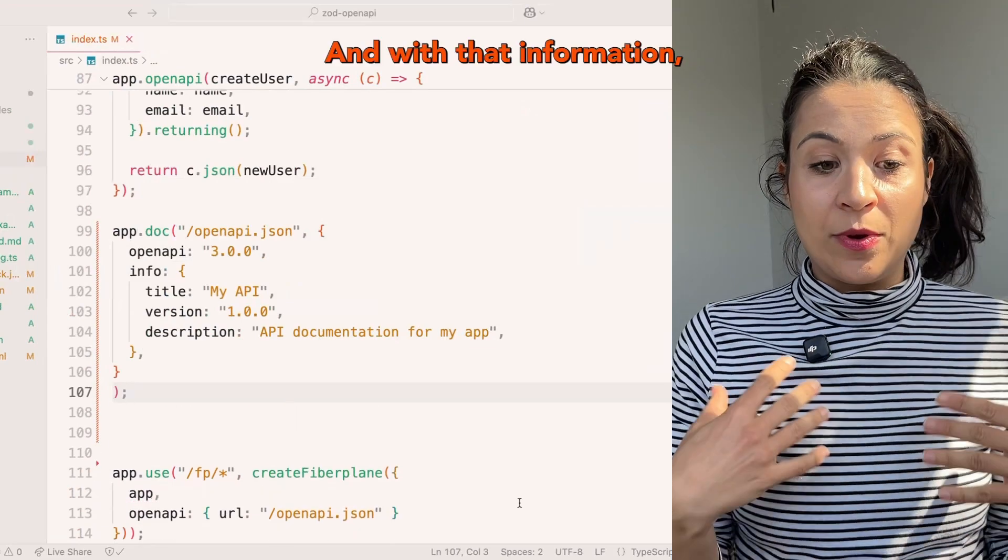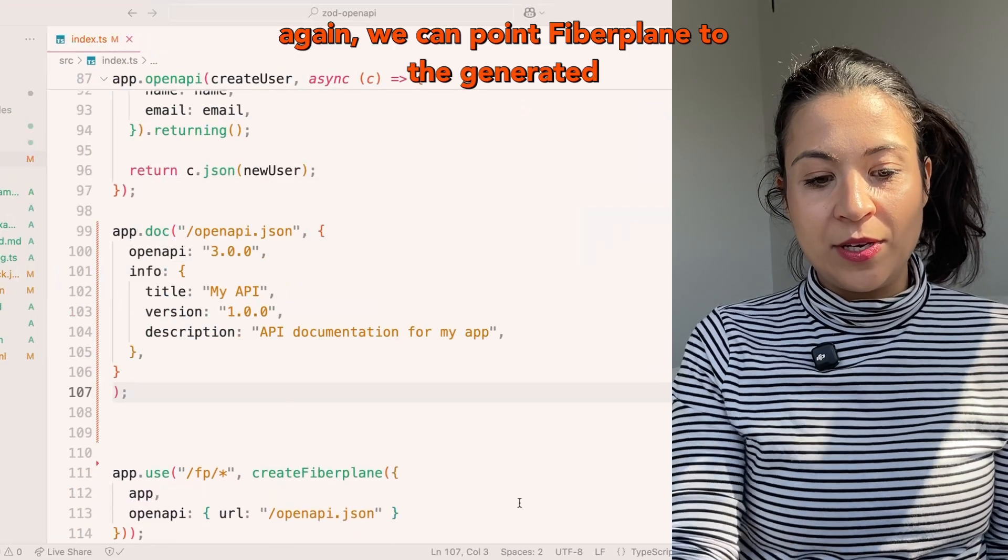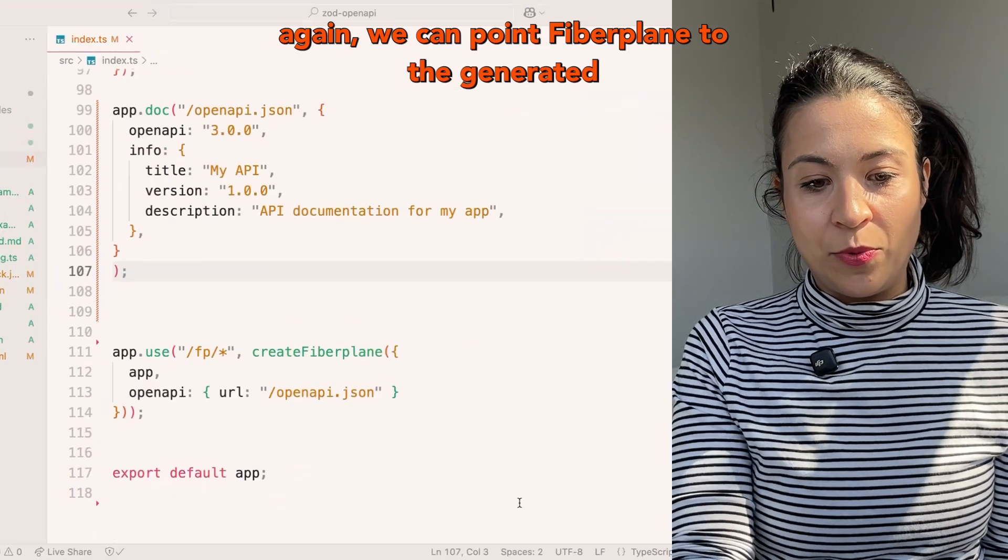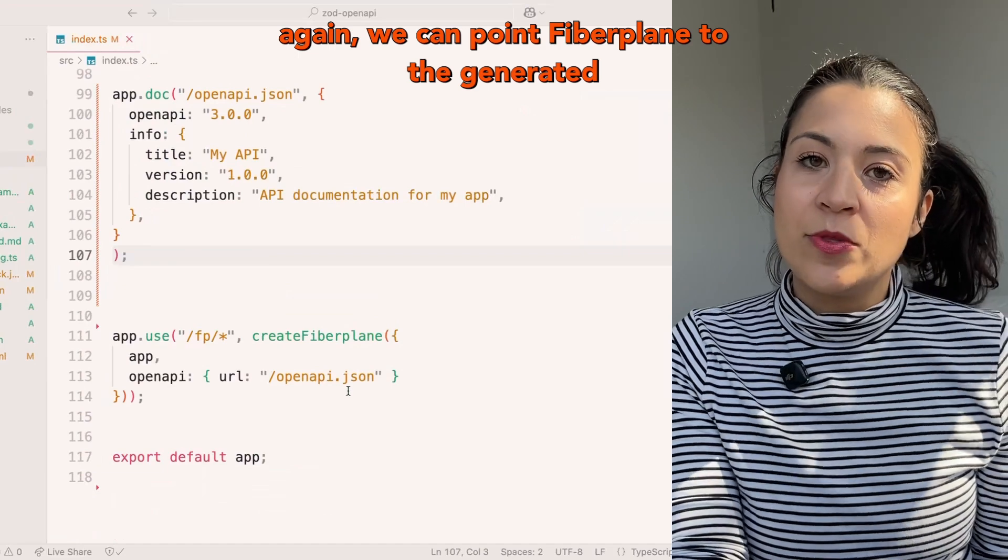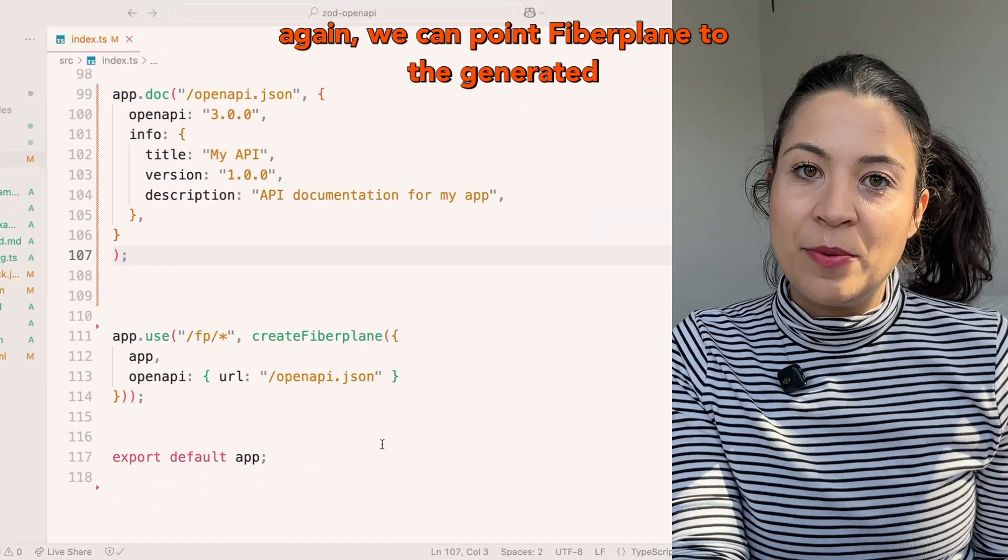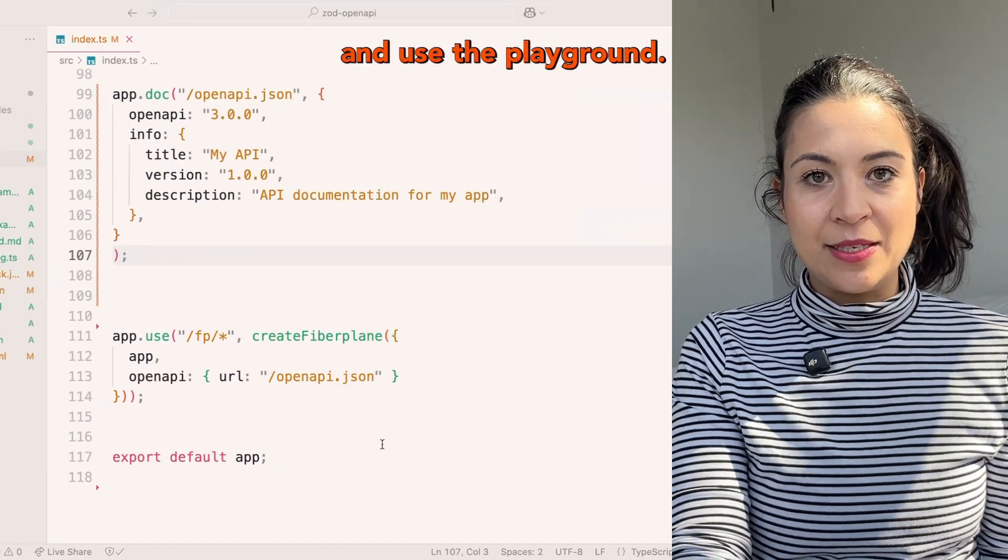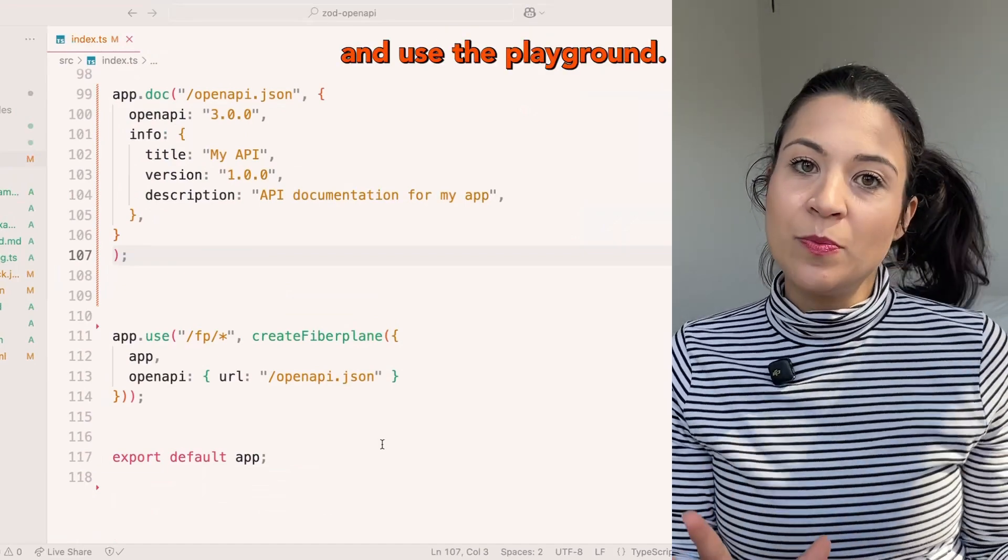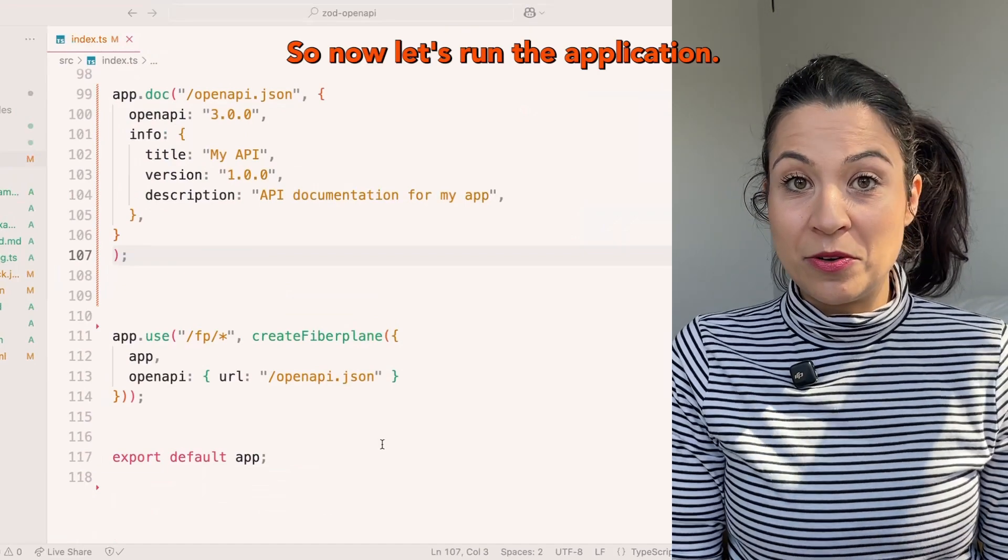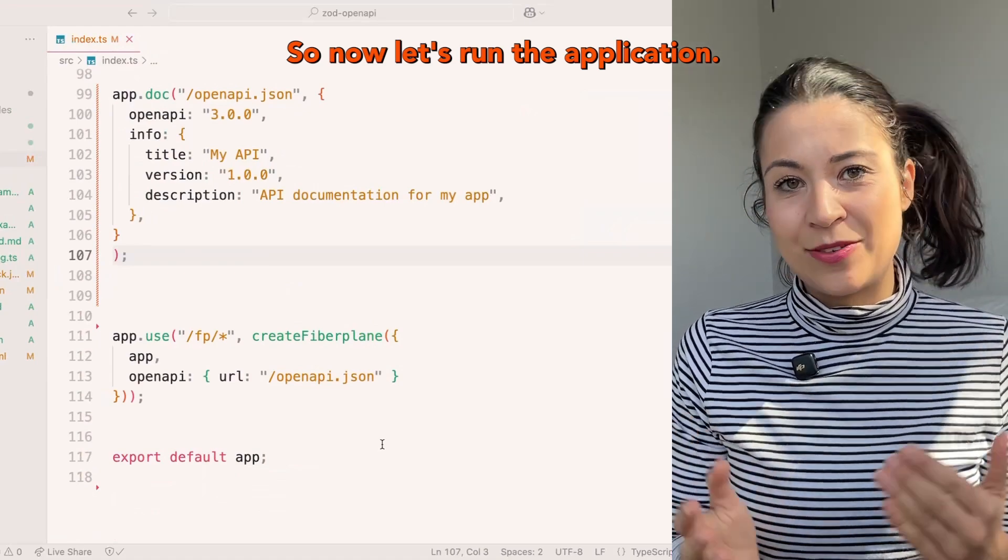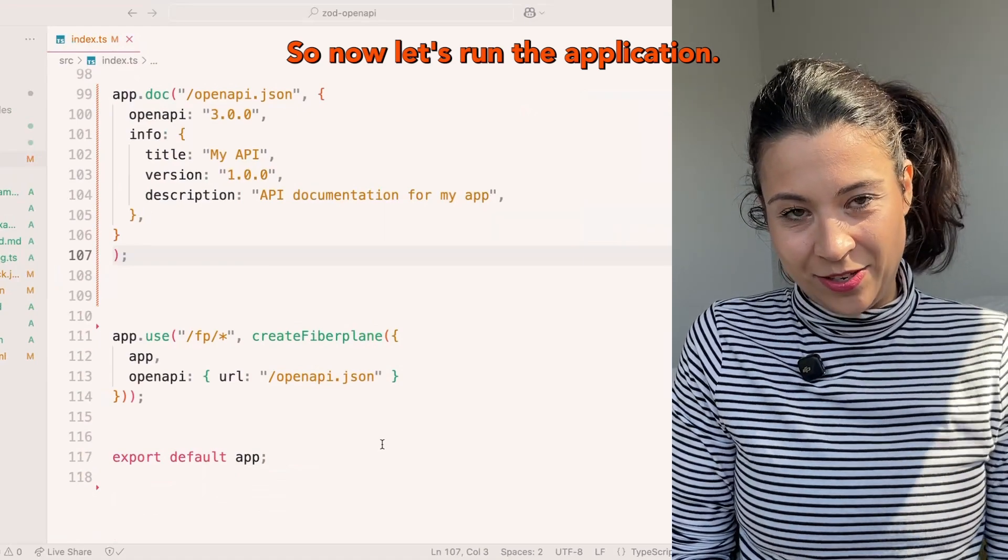With that information, we can point Fiberplane to the generated OpenAPI specification and use the playground. So now let's run the application.